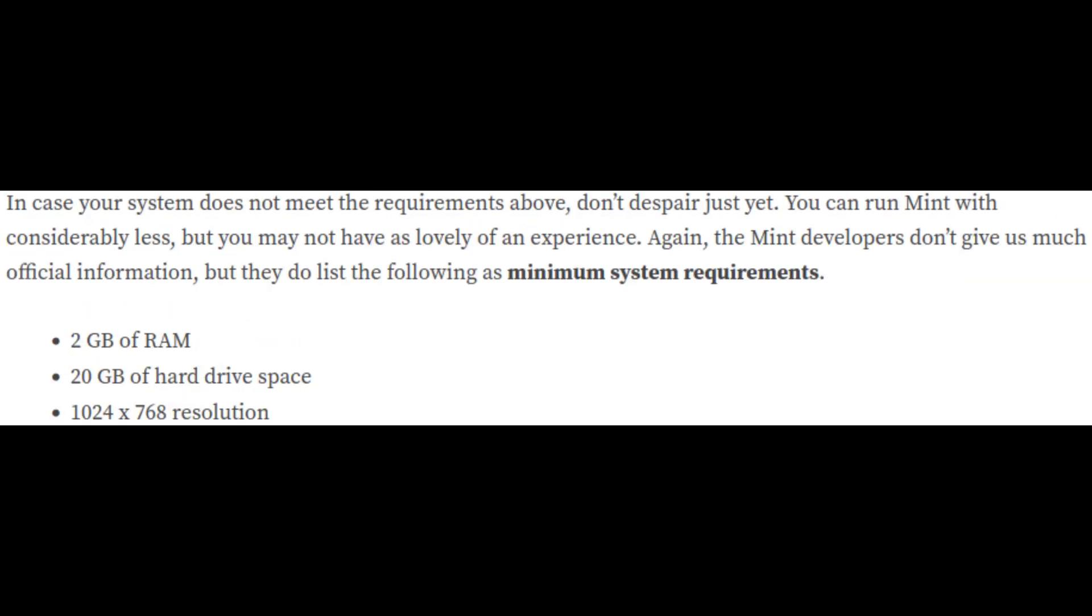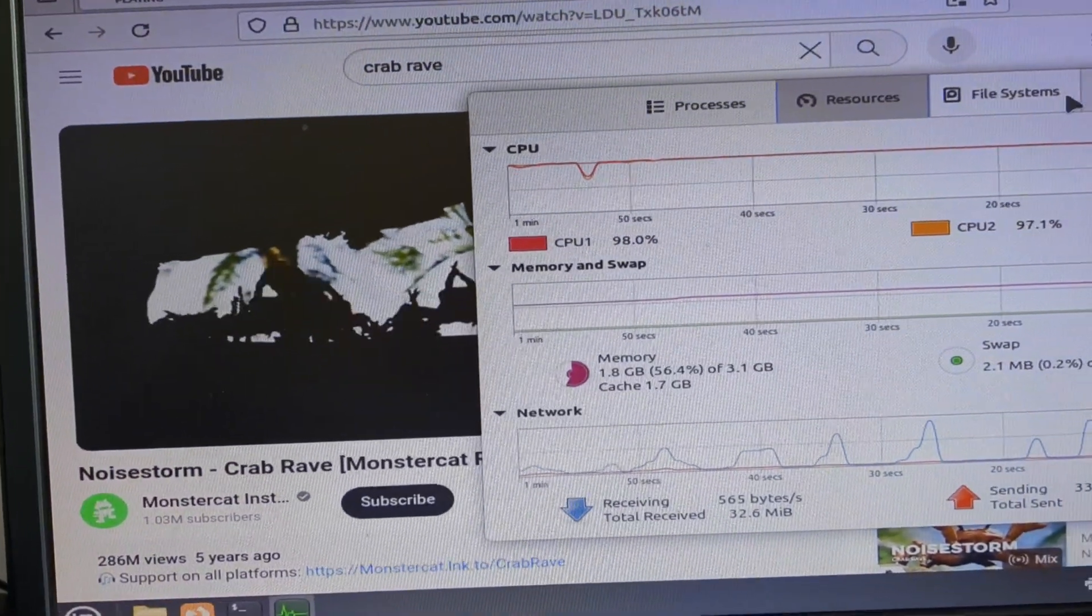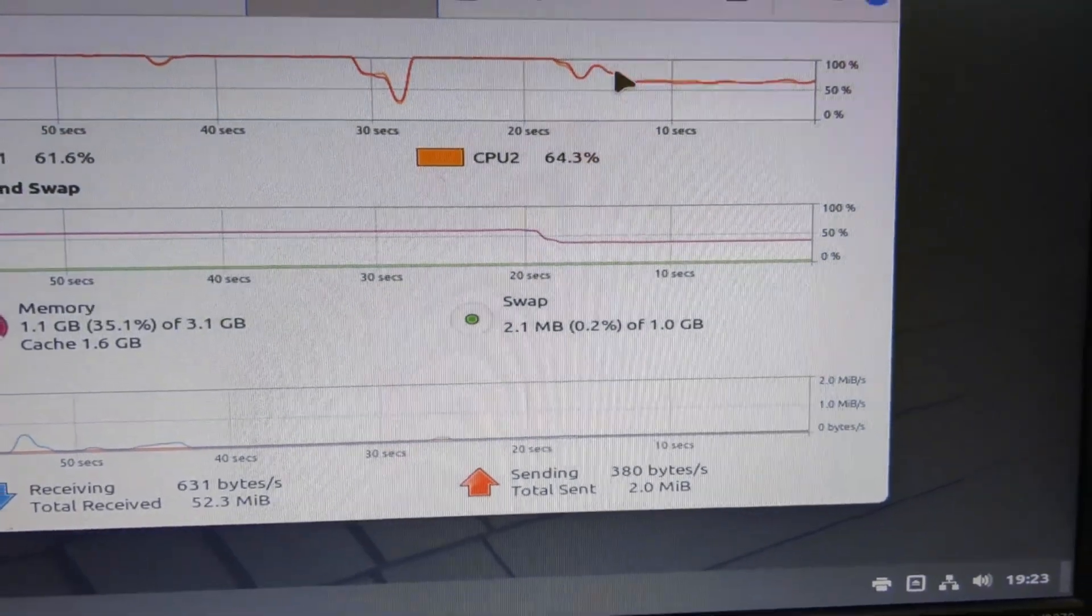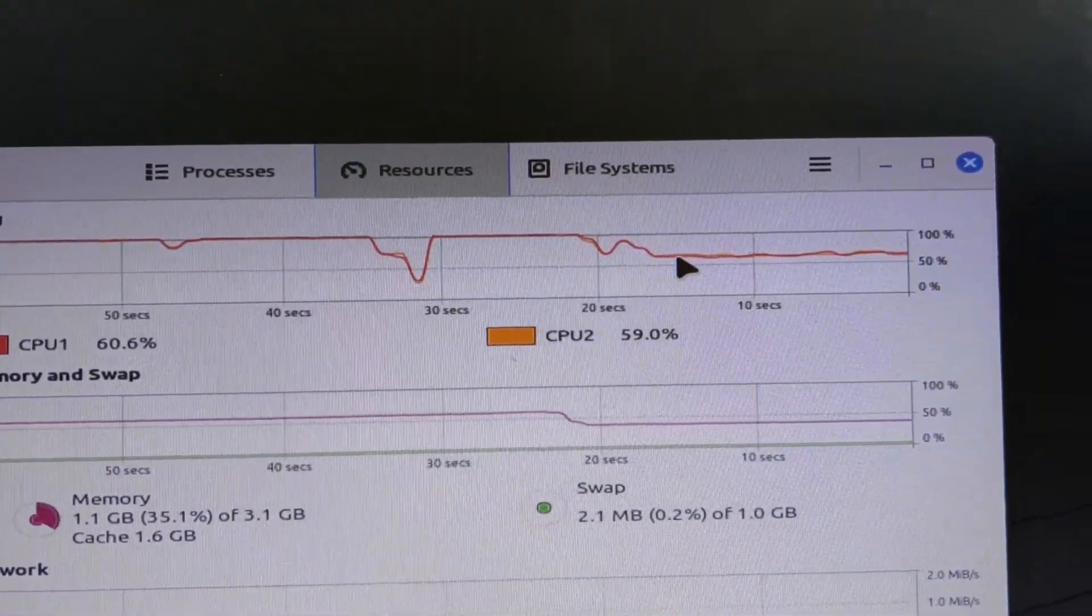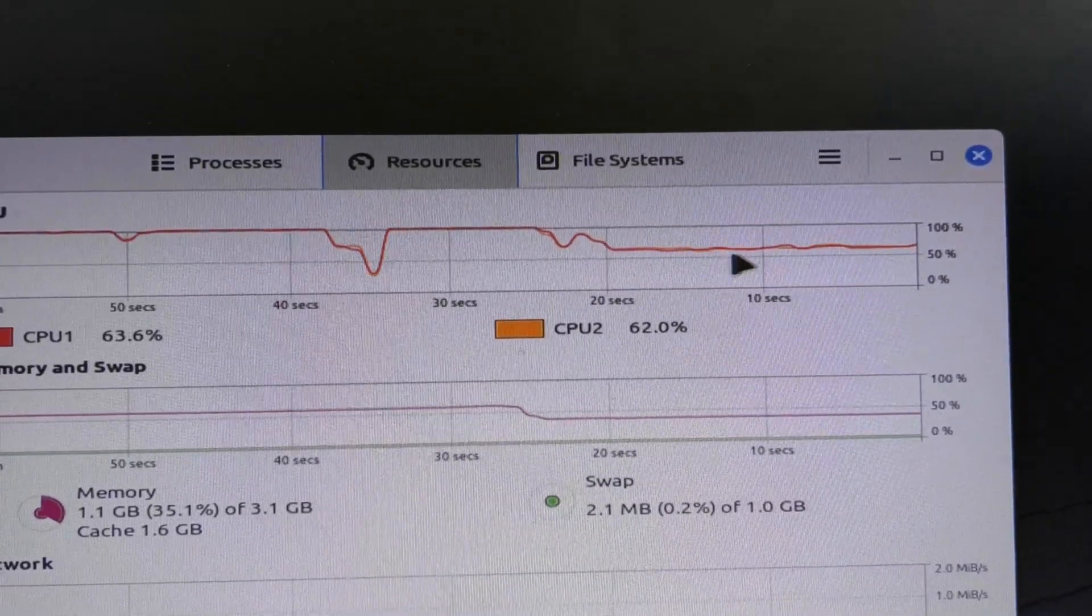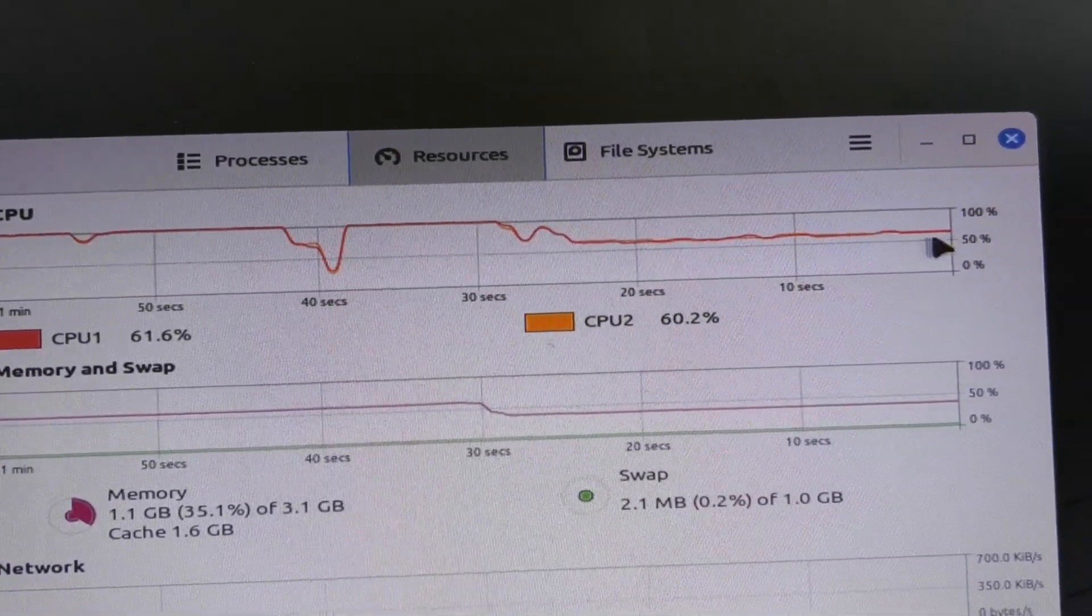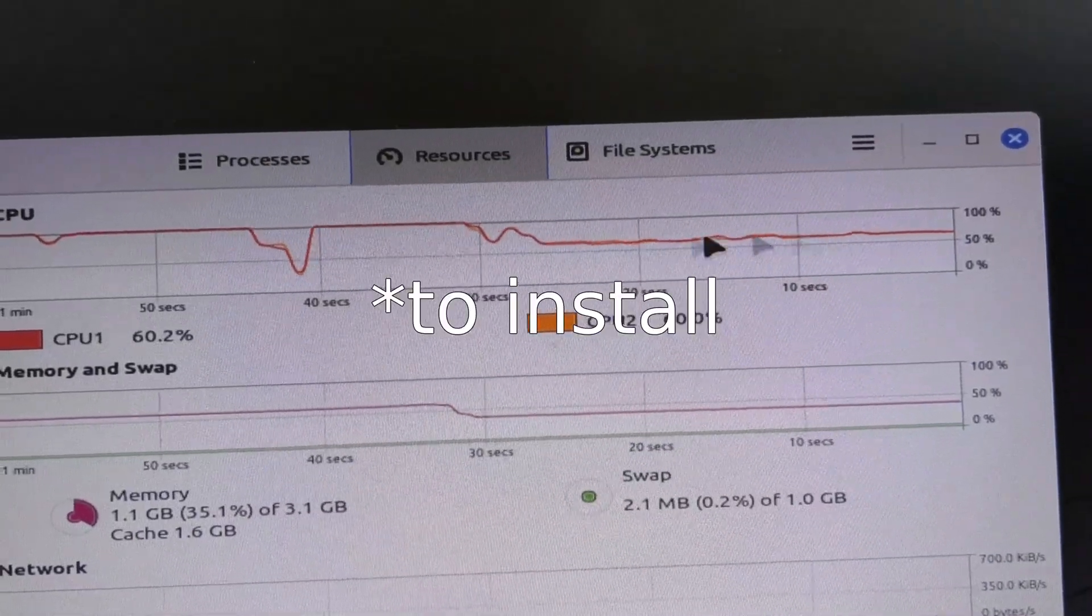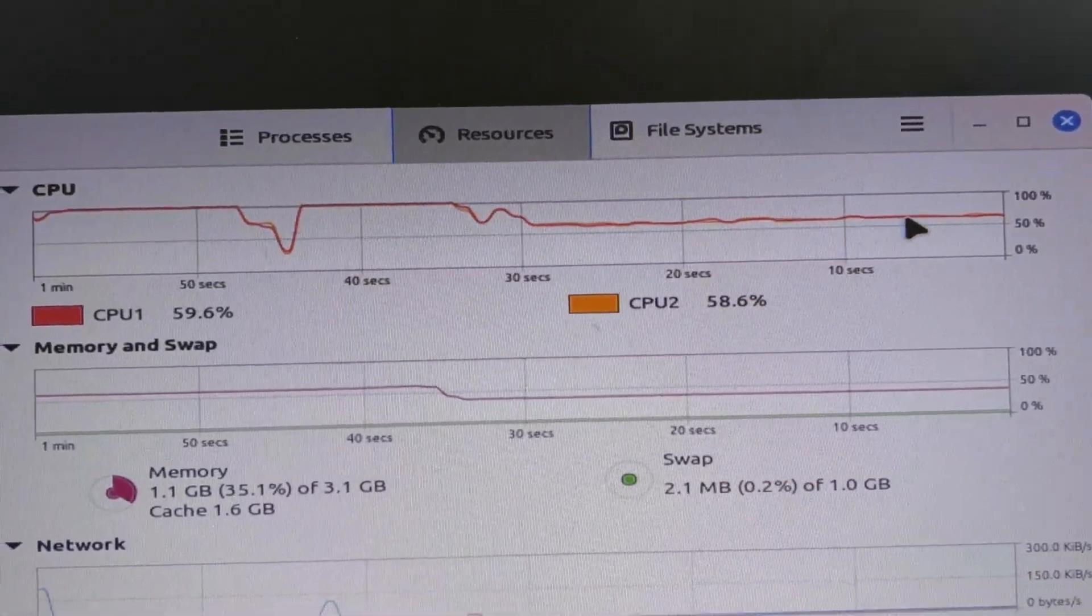This is how well Mint ran on the live disk environment. I don't think Linux Mint is the right system for this. Just running nothing but the system monitor, it's running like this. That's pretty bad. I didn't even try after seeing how bad it worked. This PC was struggling.